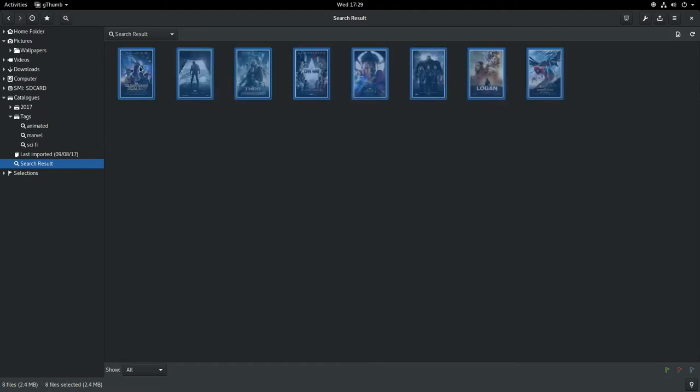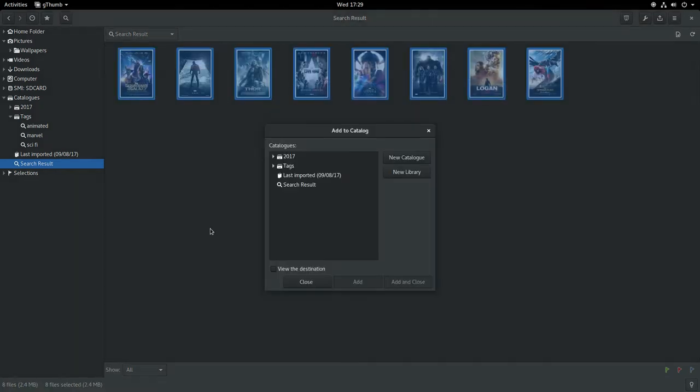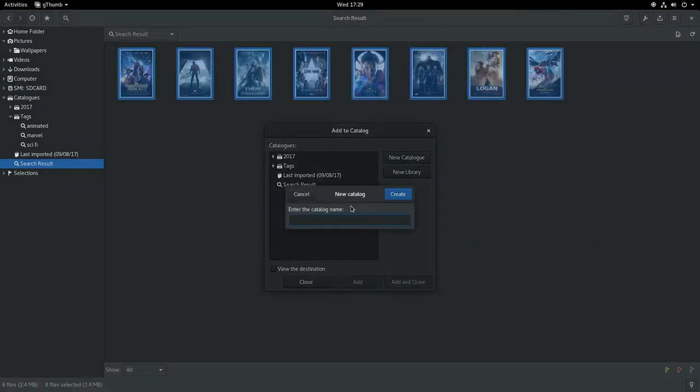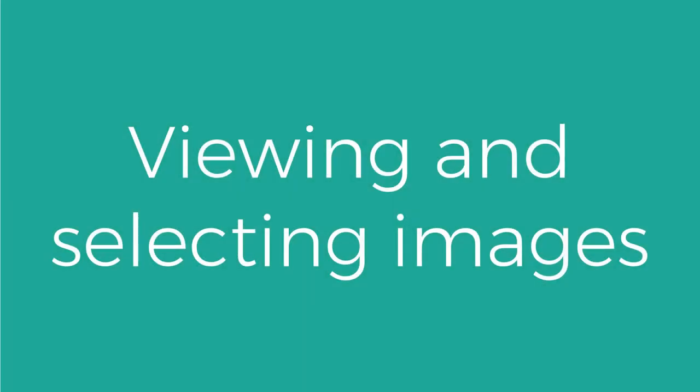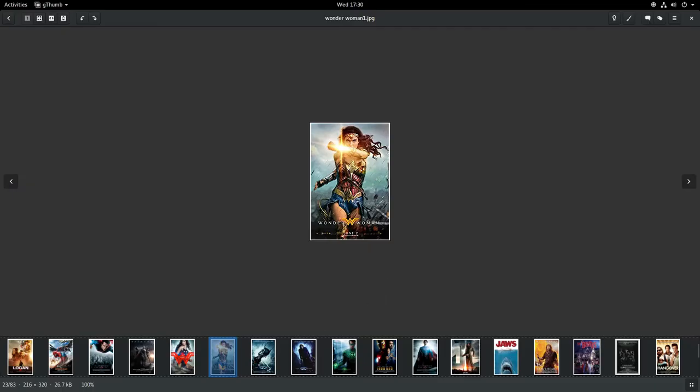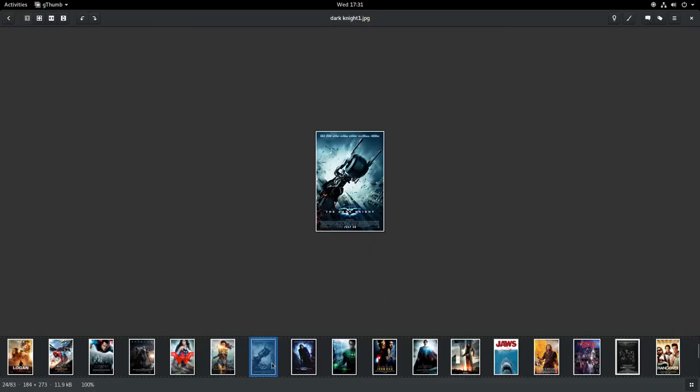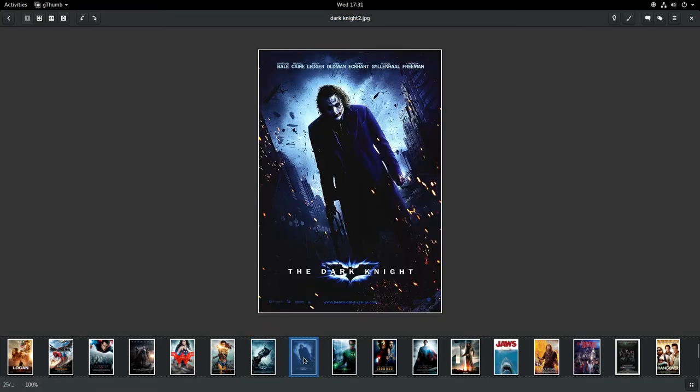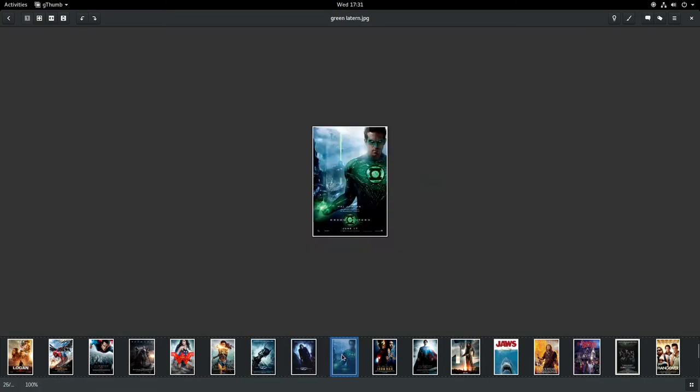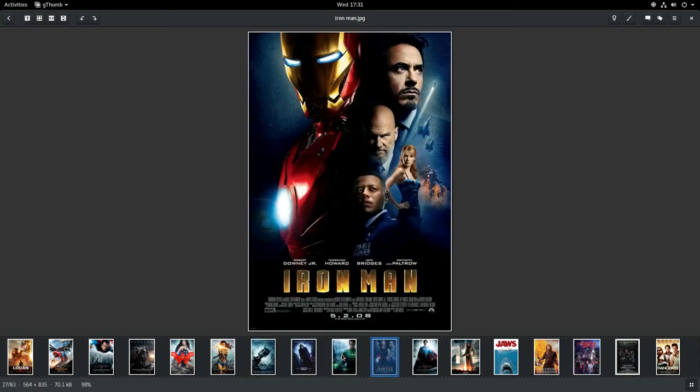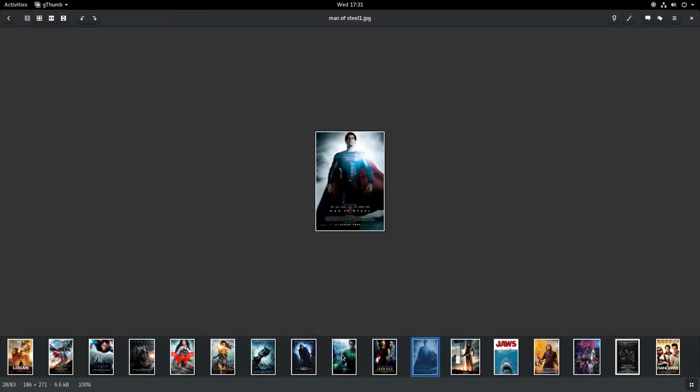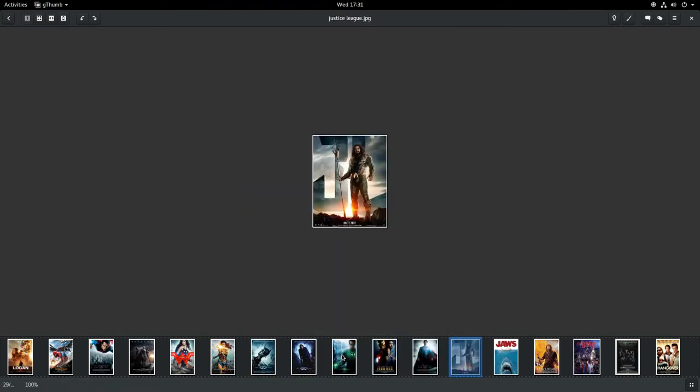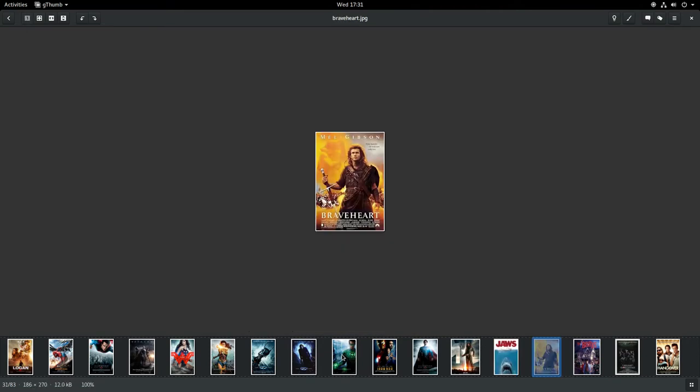I can use the control key to multi-select my images and add them to a new catalogue. I now need to pick the images I want to use for the final wallpaper. You can also use the space bar to navigate with your keyboard.